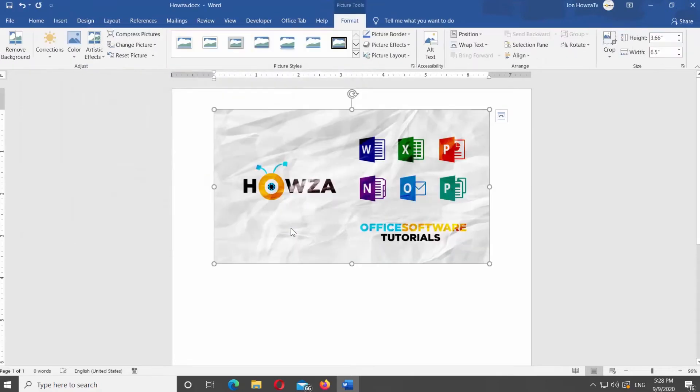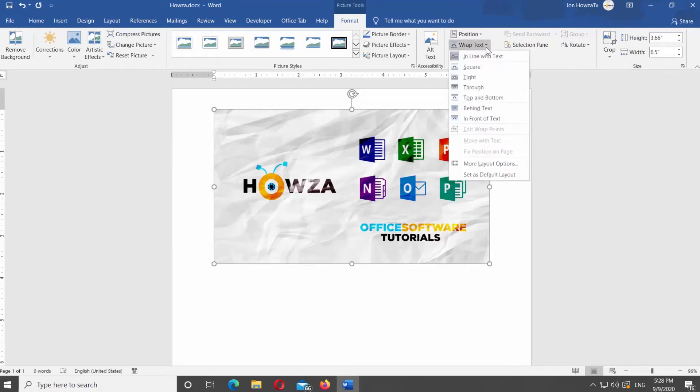The Format tab should be active. Click on Wrap Text at the top panel. Select In Front of Text from the list.